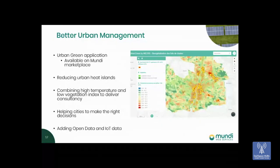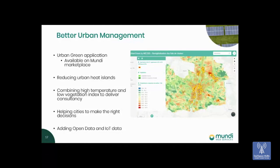One example is Urban Green, developed with a French partner called Mails. It addresses urban heat islands — areas in cities reaching over 50 degrees with no vegetation — by advising cities where to plant more trees and gardens to reduce temperatures. The tool detects areas where temperature is very high and vegetation index is too low, helping cities make the right decisions. This is important because it impacts citizens in regions where summers can be very harsh.